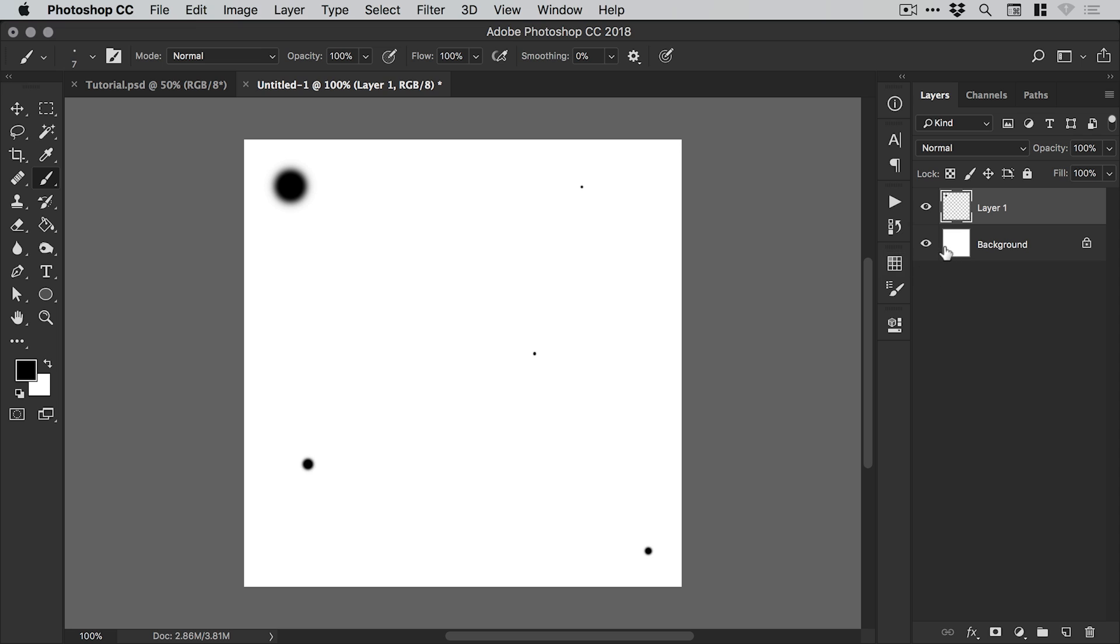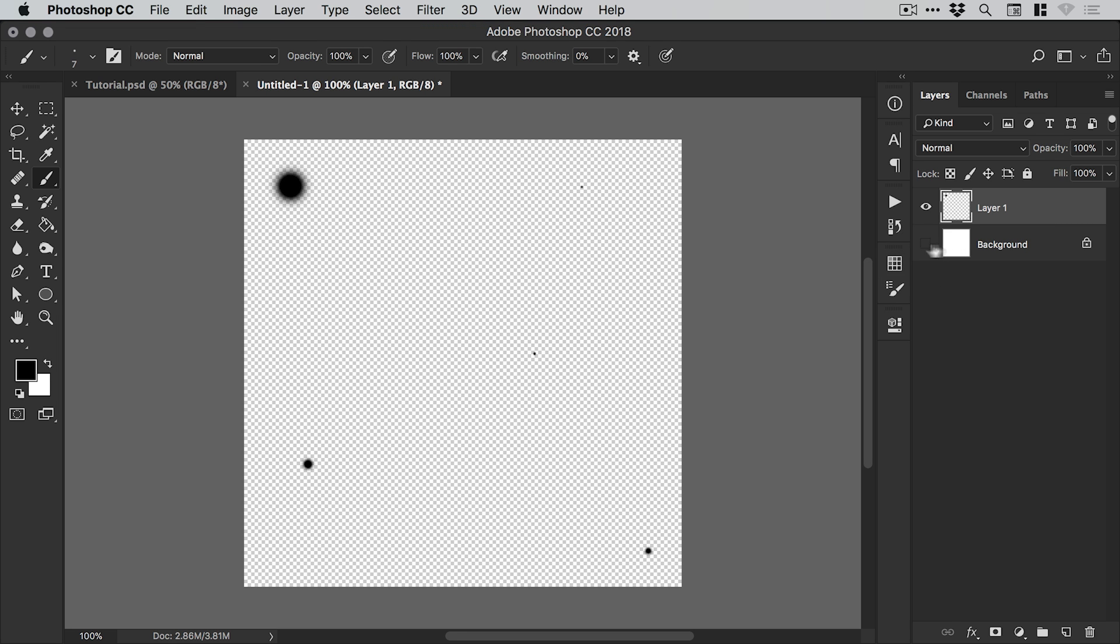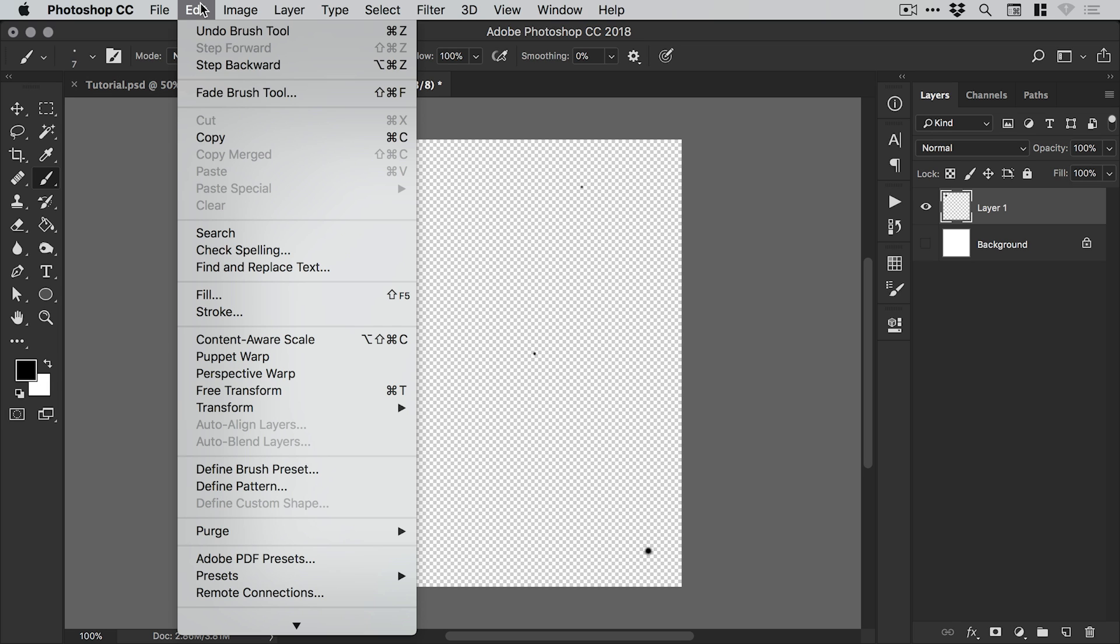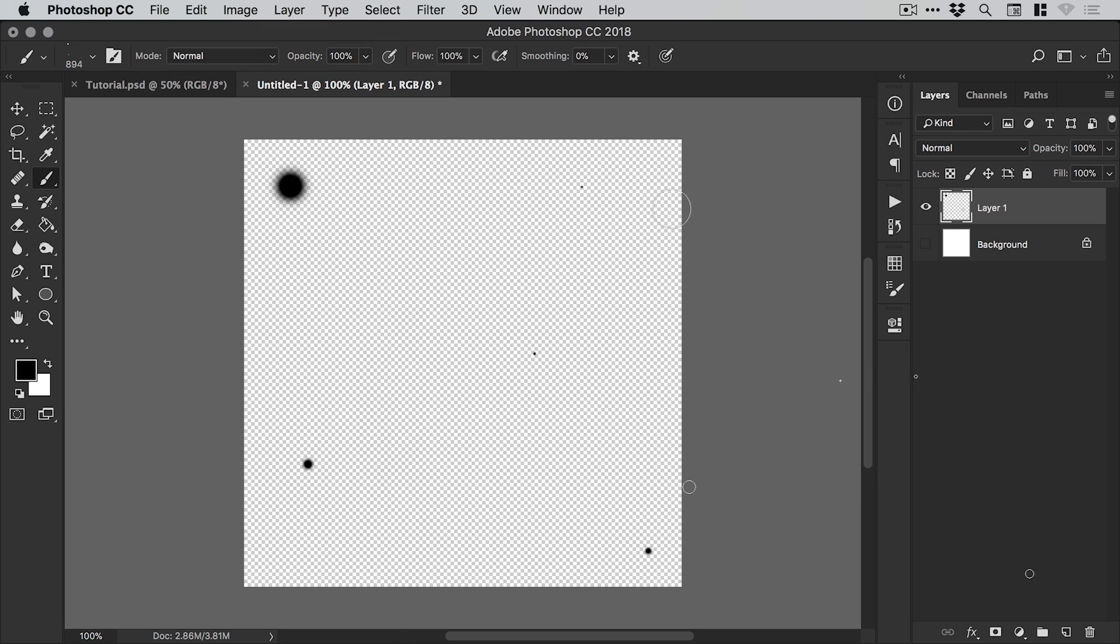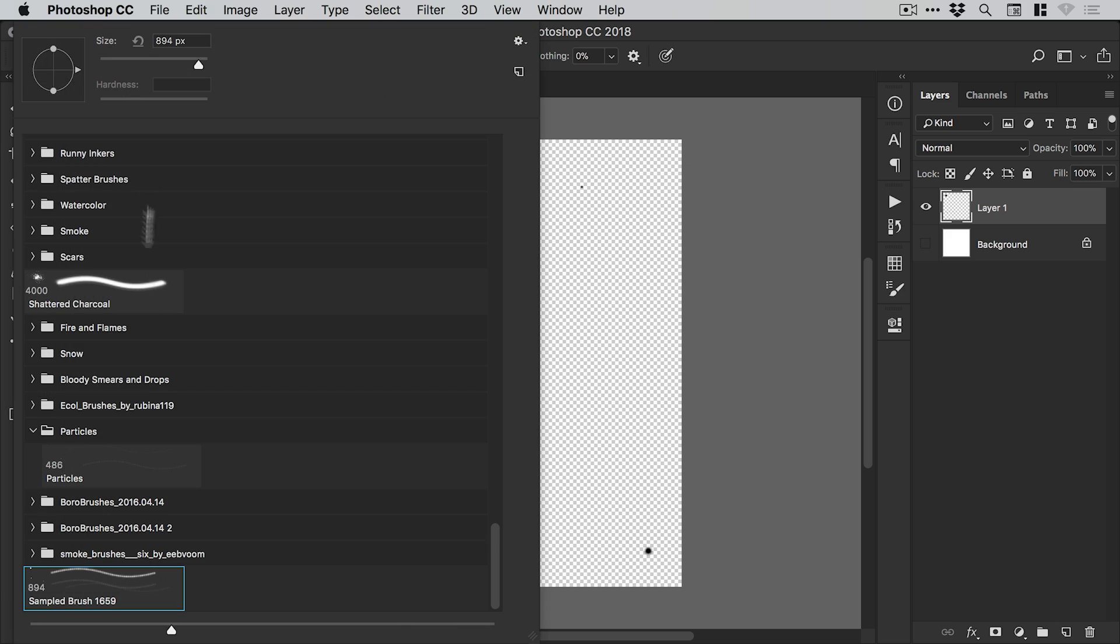Once you've done that and you've defined what a single brush click looks like, we can switch off this background layer. We can then see how this looks on transparency and go up to edit and down to define brush preset. We can give this a name and click OK. You'll see this is now selected up here from our brush window.